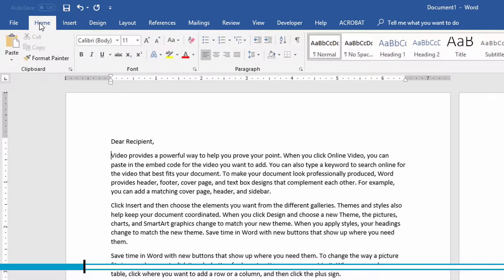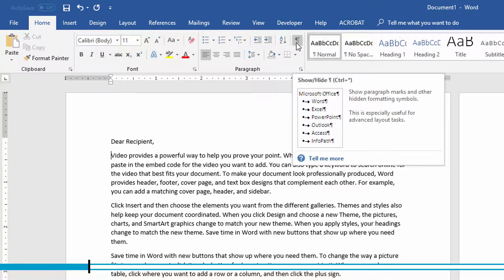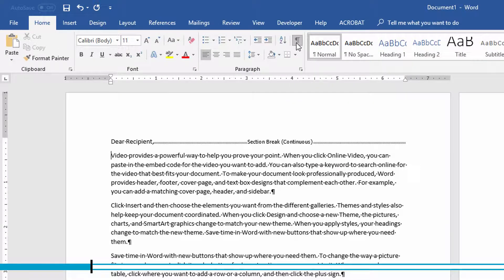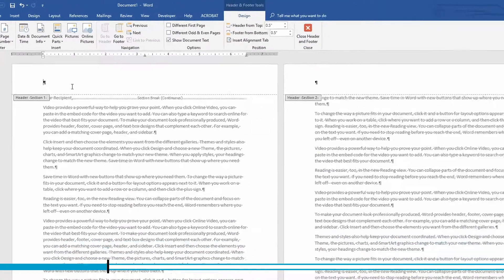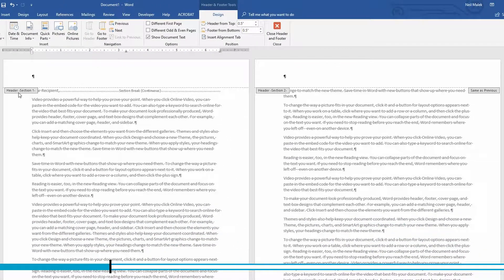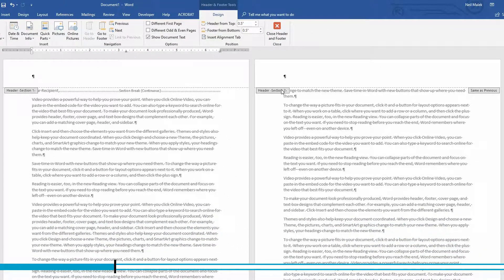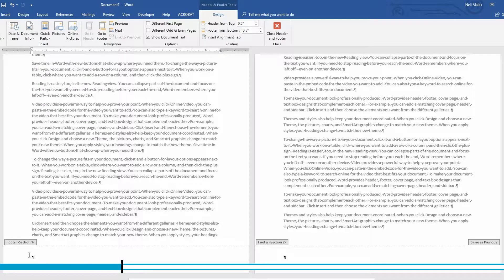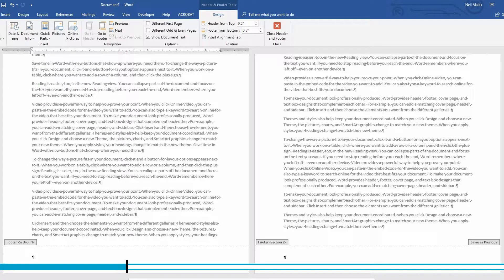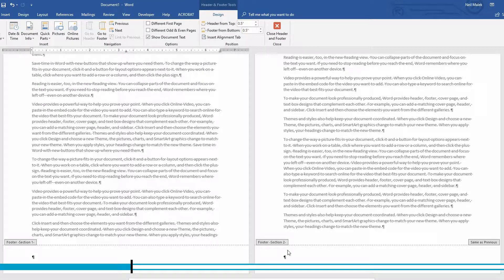But if I go to my home tab and I click on this little icon here for the paragraph markers, you can see where the next page section break is. And what's more, when I double click in the header now, I can see that this is now the header of section one and this is the header of section two. And when I scroll down, this is the footer of section one and this is the footer of section two.